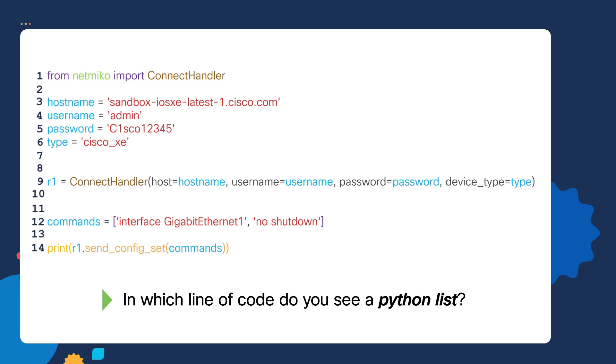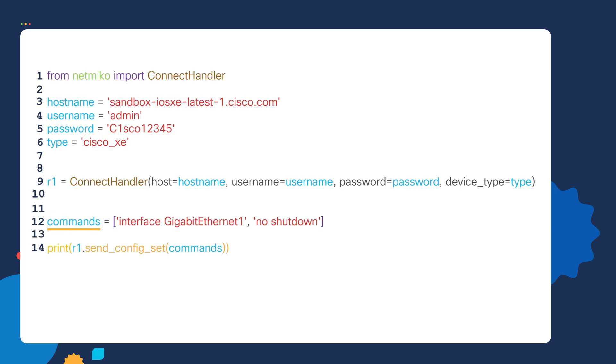So the answer is line 12. In line 12, we have the commands variable. Notice the brackets. We're assigning the commands variable to a list that has two values or commands inside of it. We later use that list in line 14.